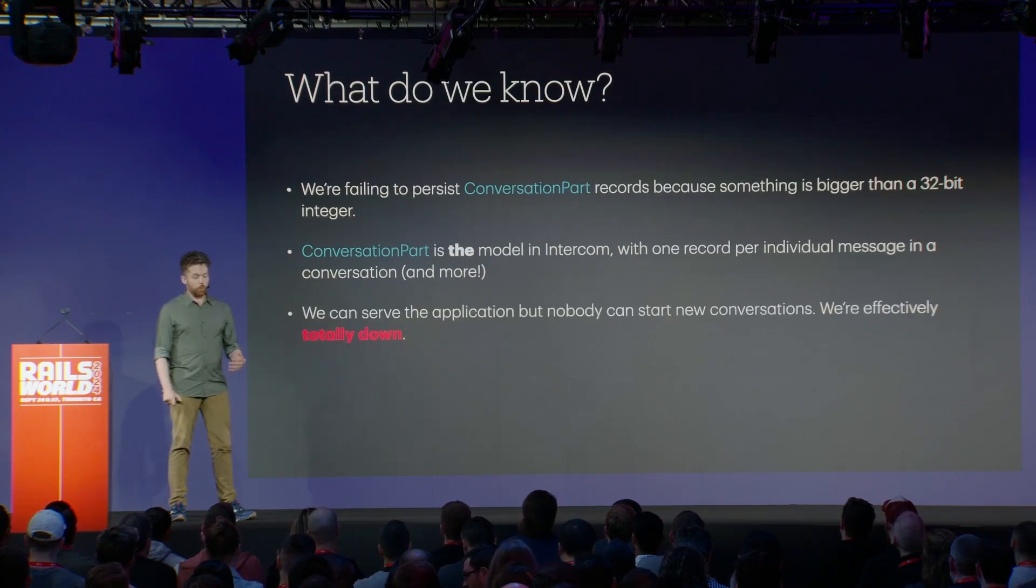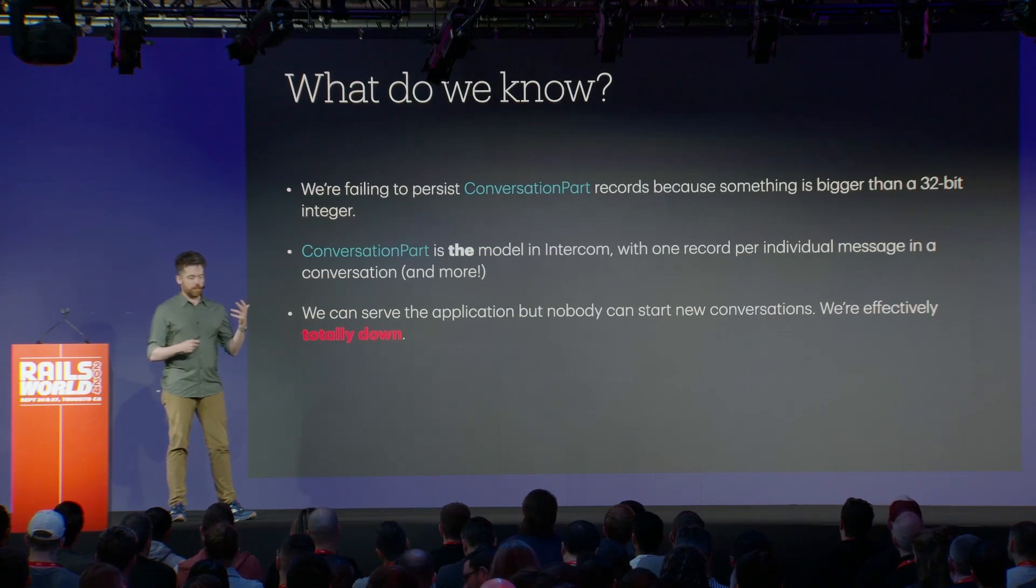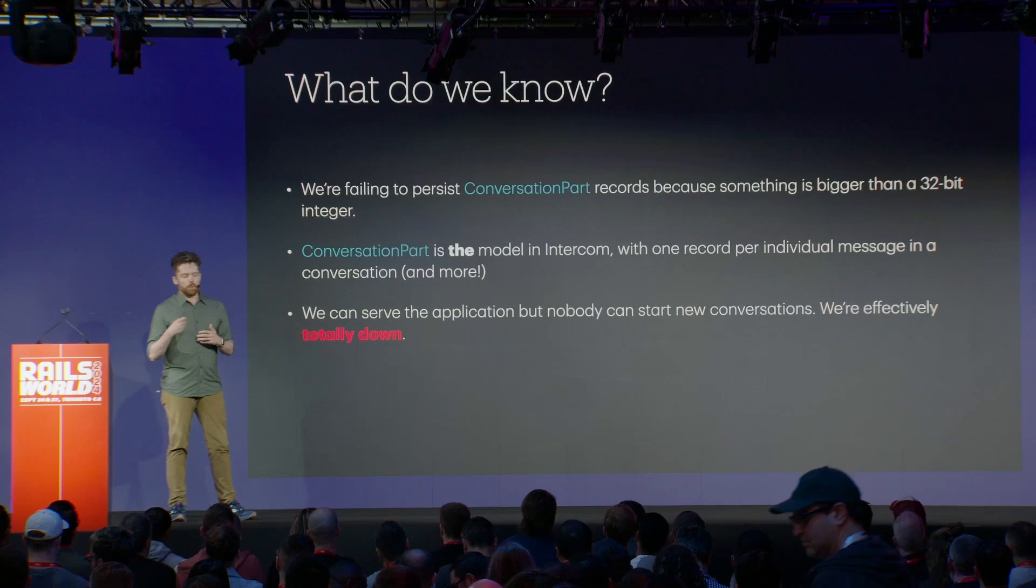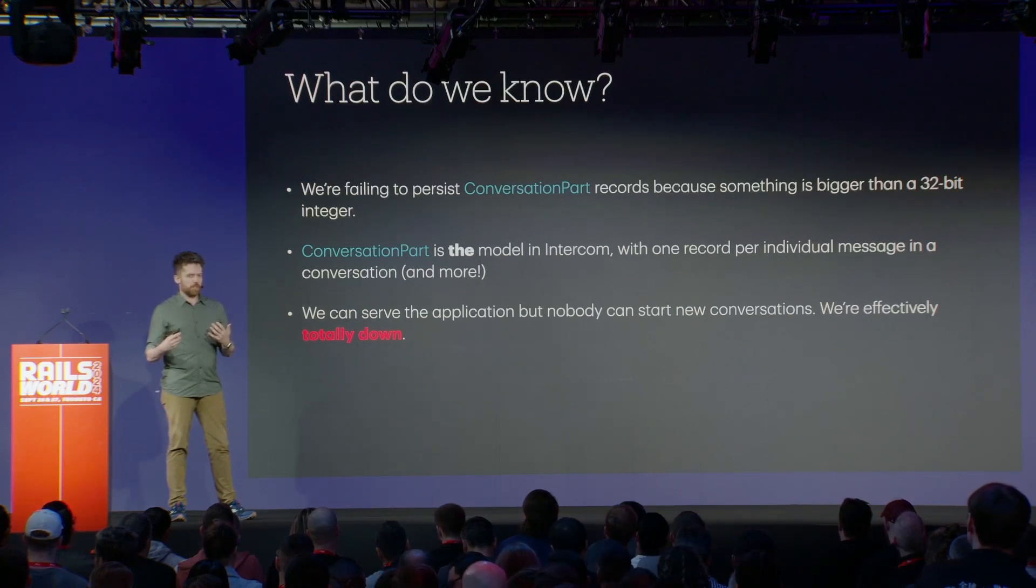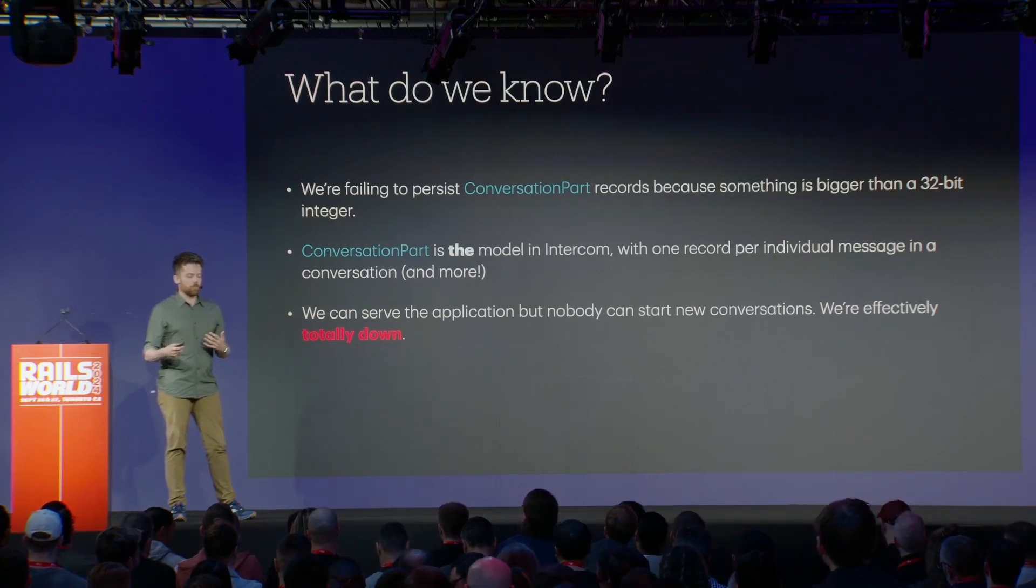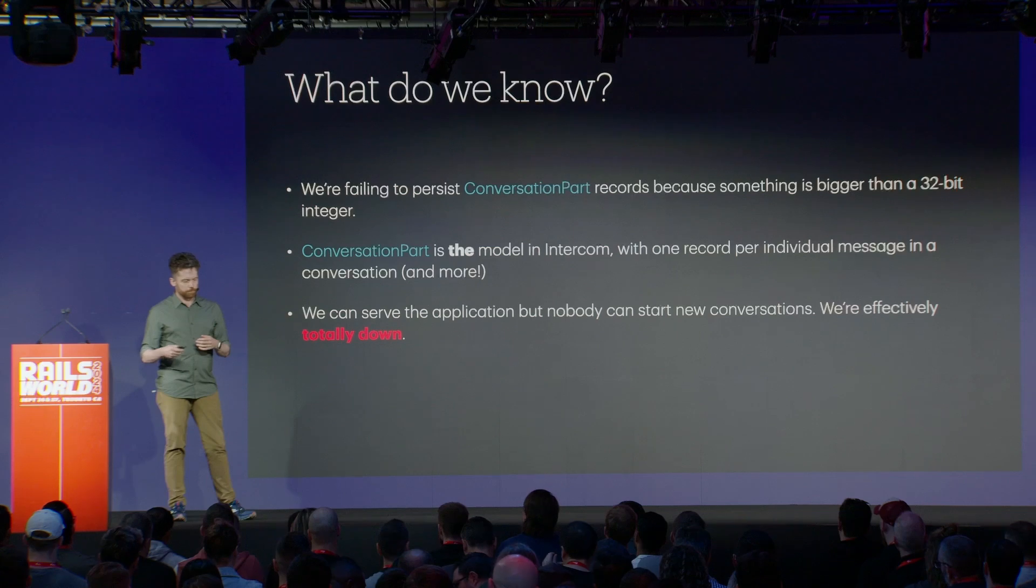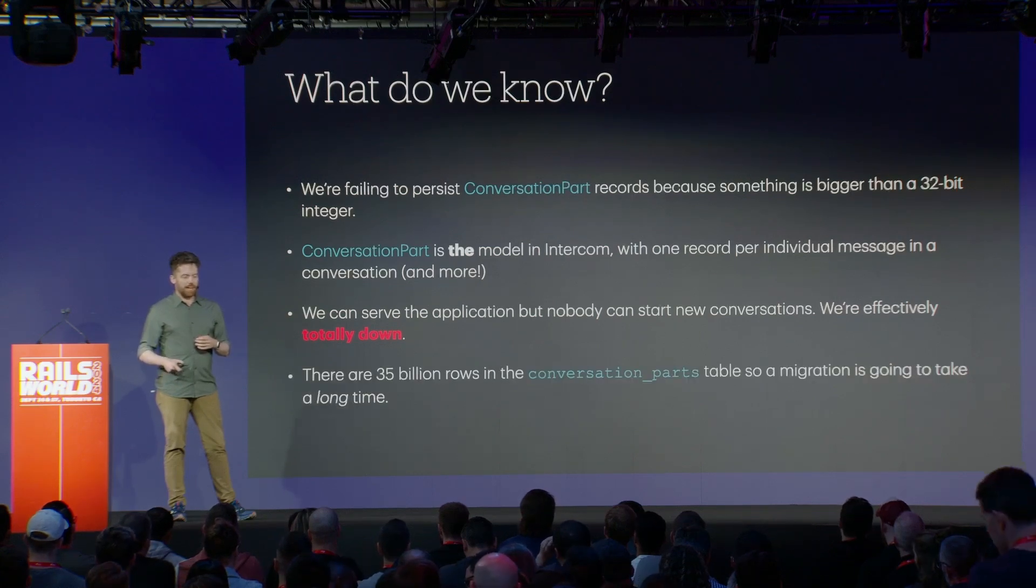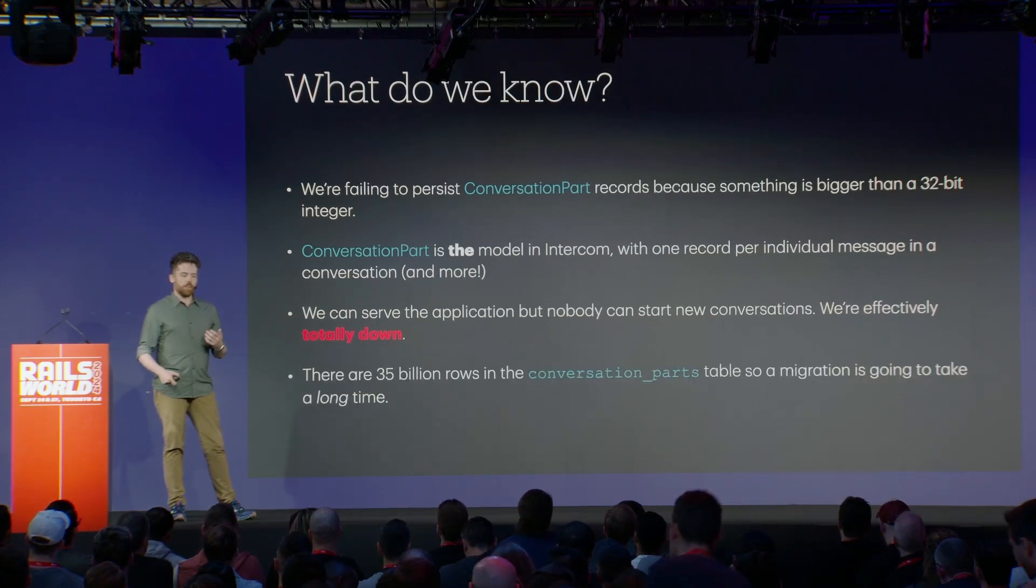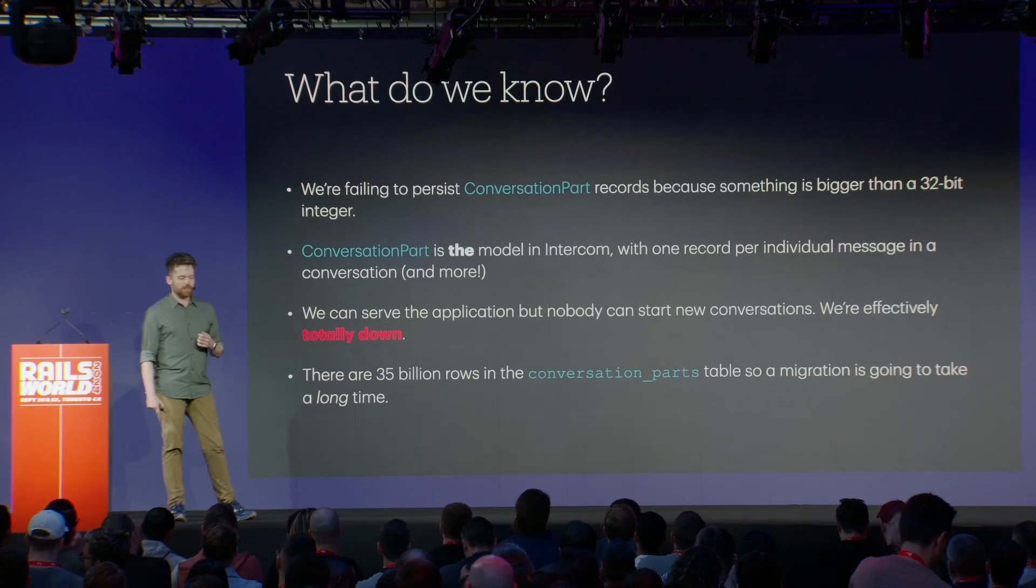I've just realized I've kind of left out what Intercom is. If you're not familiar with our service, it's a customer communication platform. So our customers use Intercom to talk to their customers. We can serve the application, the number of failing requests was low, but nobody could actually start new conversations. So effectively, our product was totally down.